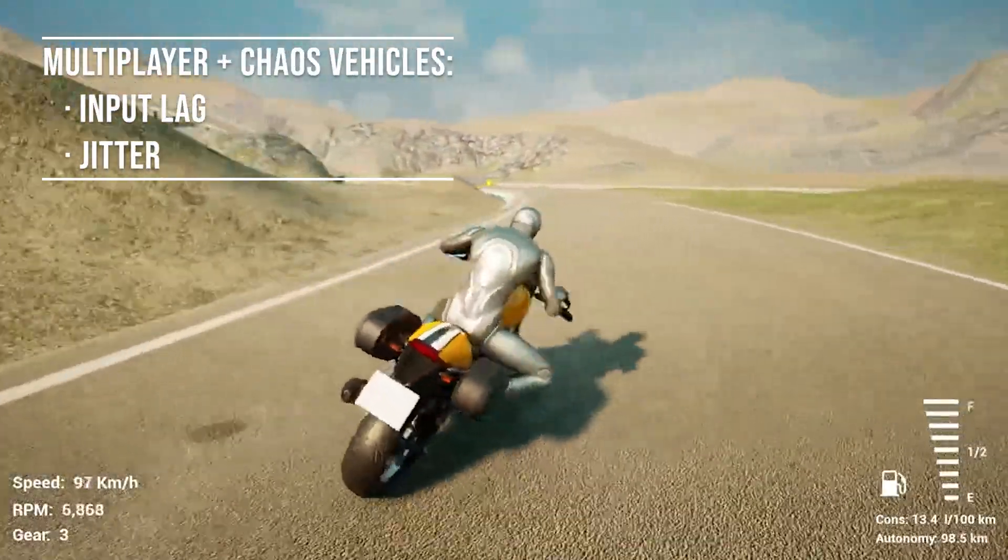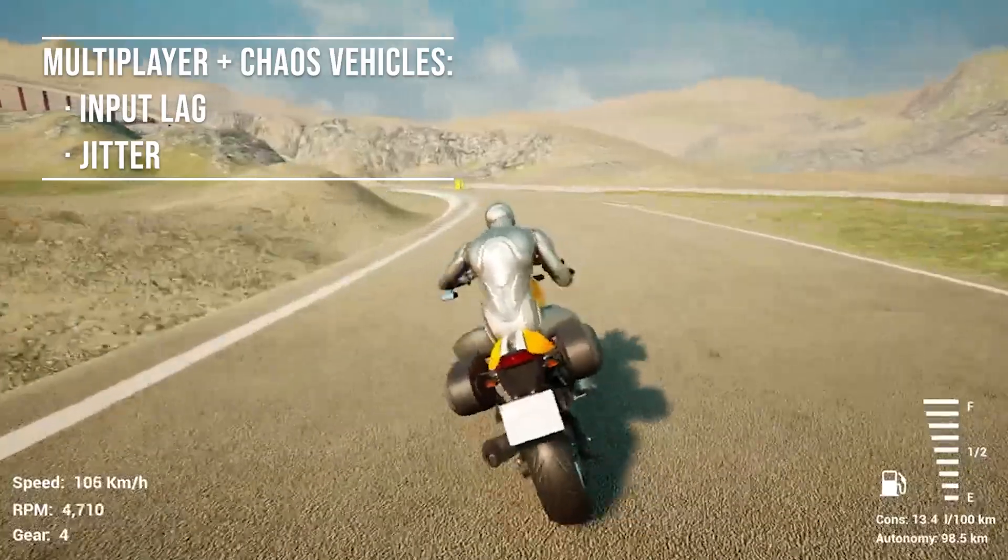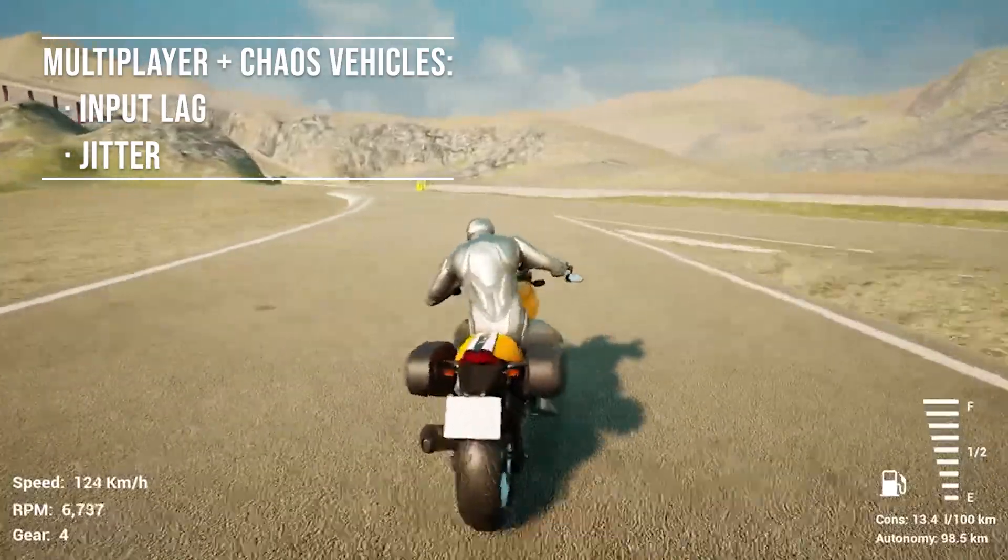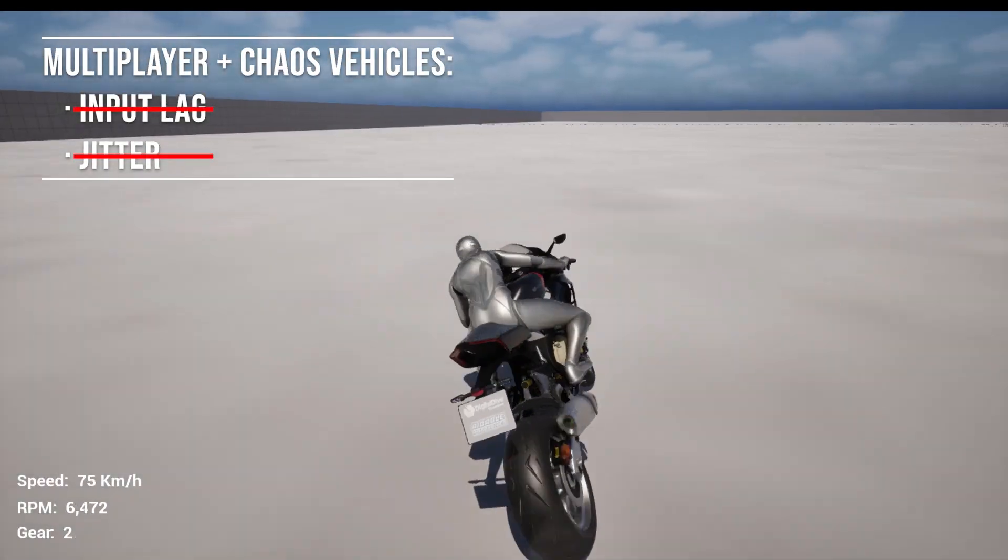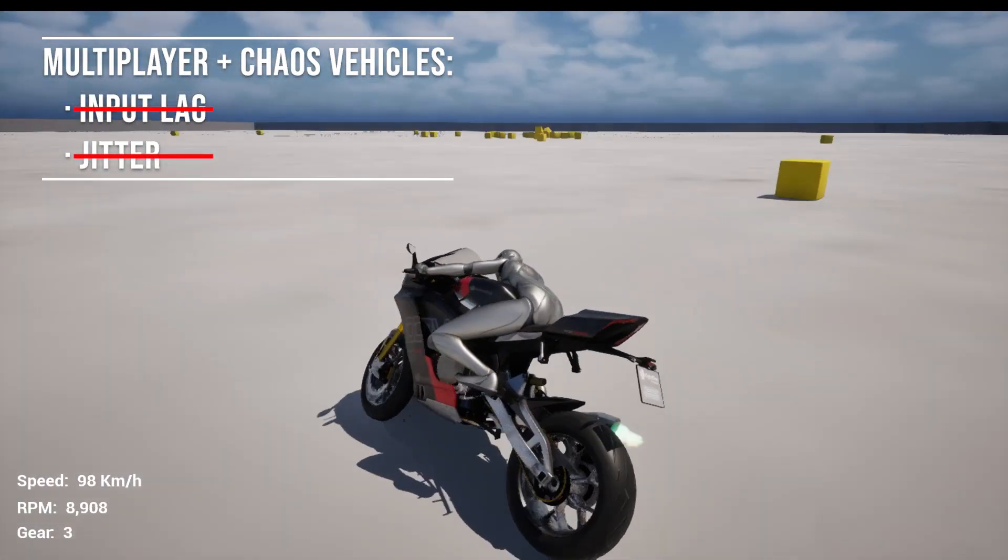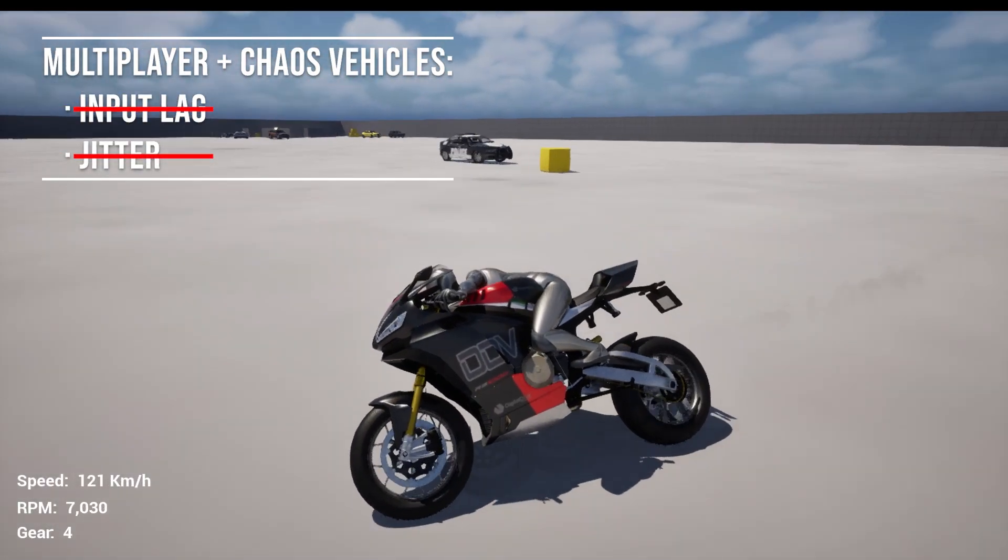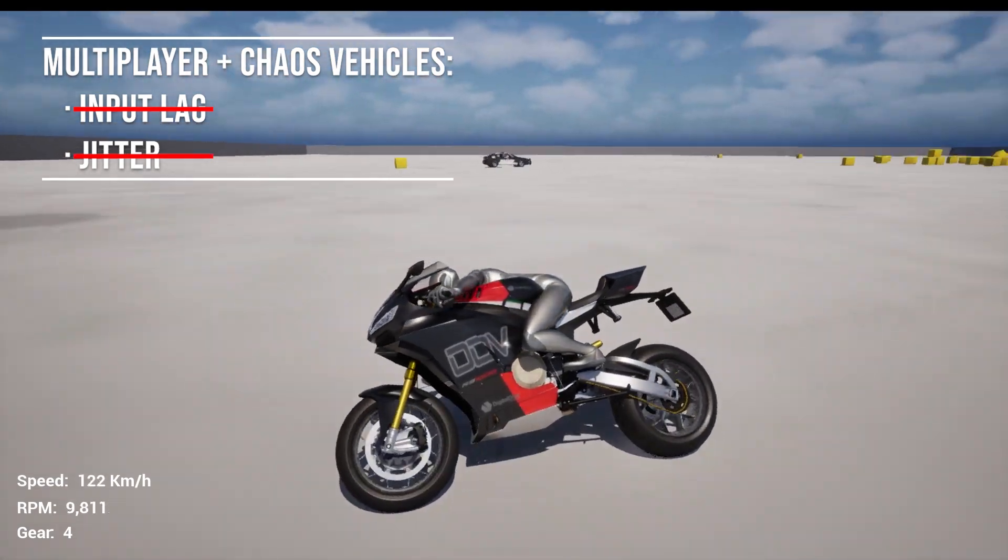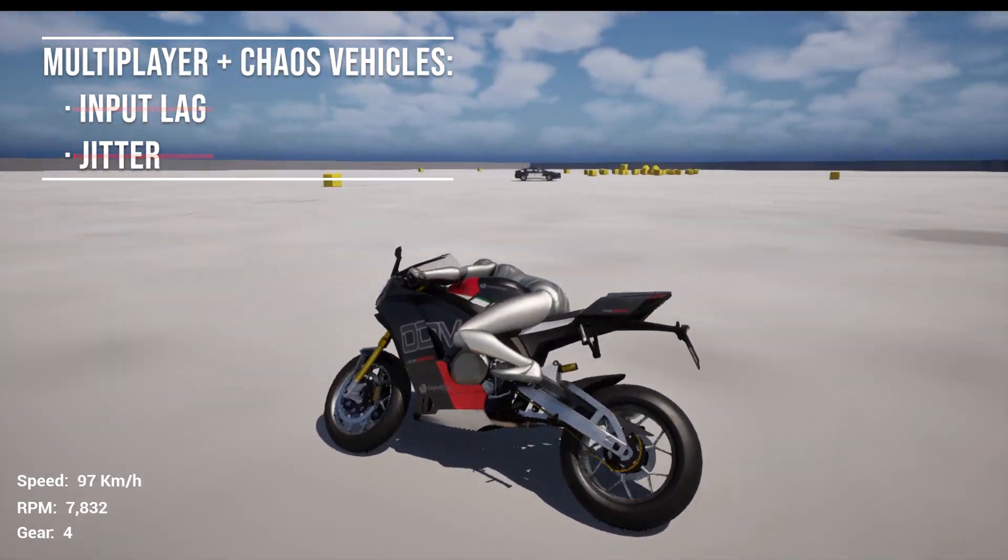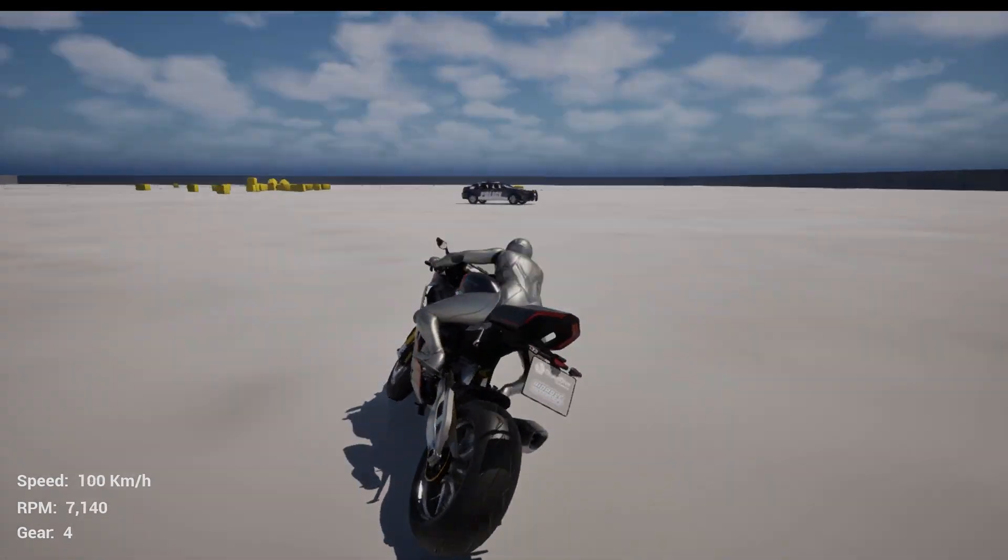Say goodbye to input lag and jitter in multiplayer chaos vehicles. Digital Dive Vehicles introduces the first real solution for a smooth, lag-free multiplayer experience.